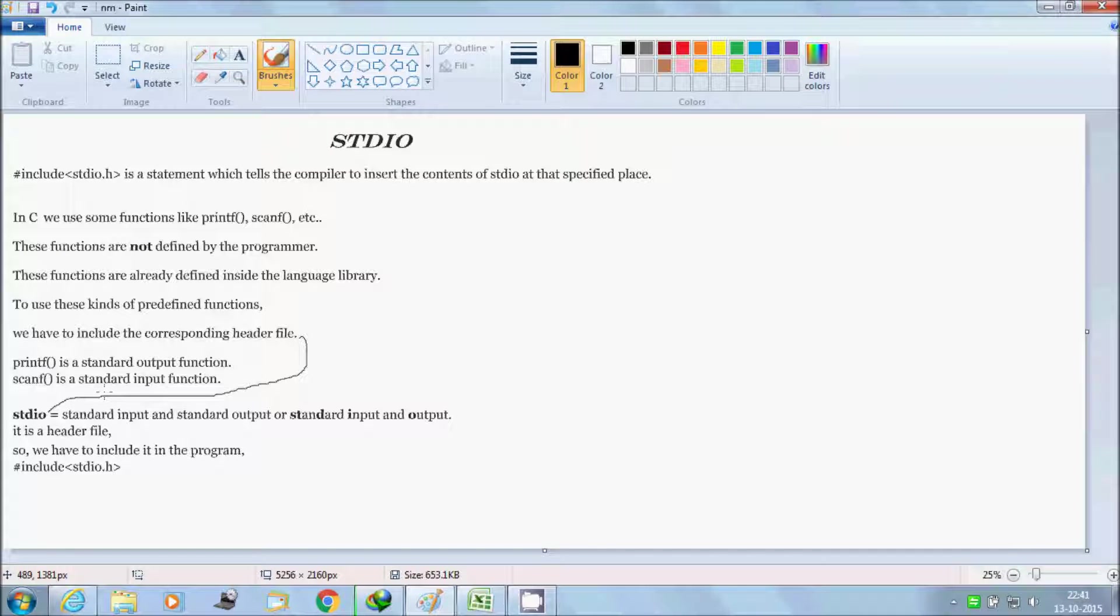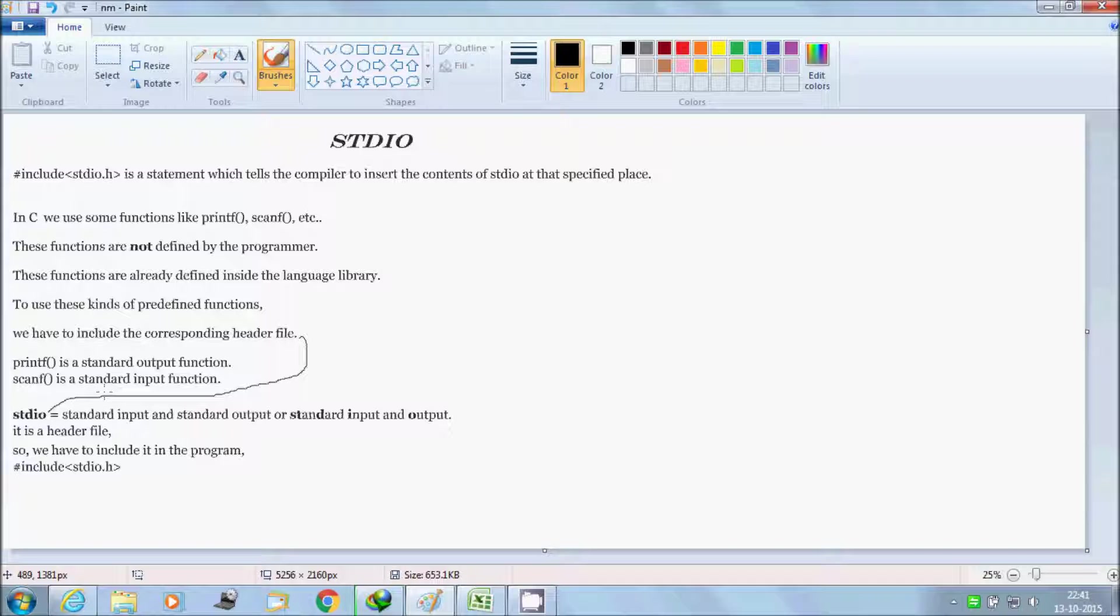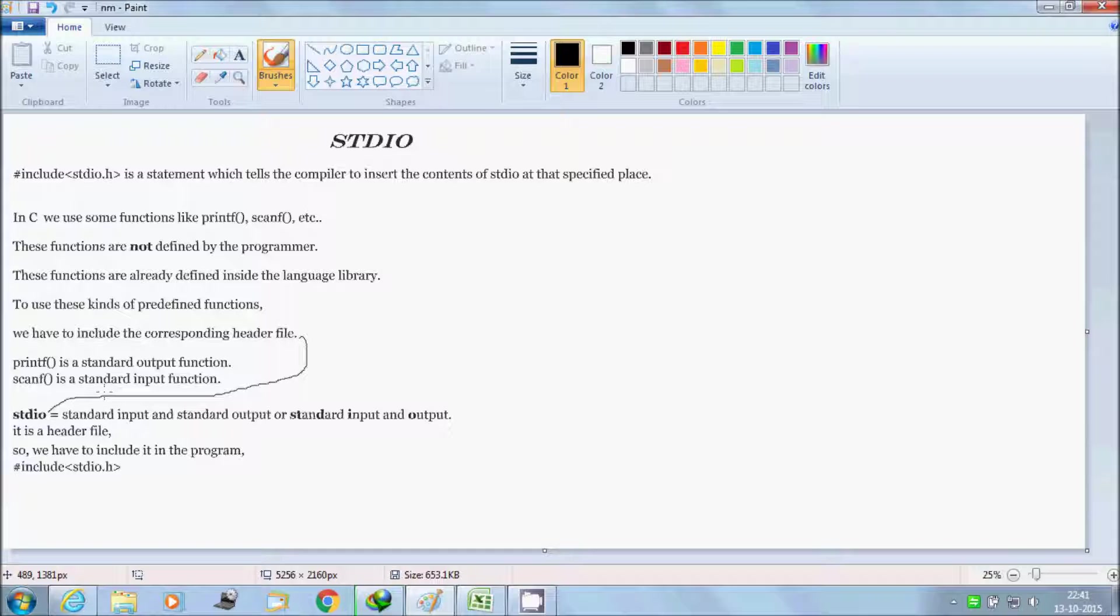Hi YouTube viewer, in this video I will discuss stdio, that is standard input output. The hash include stdio.h is a statement which tells the compiler to insert the contents of stdio at that specified place or specified memory.